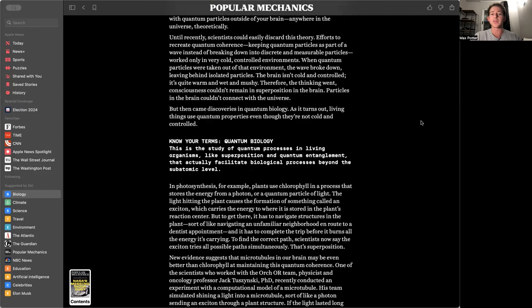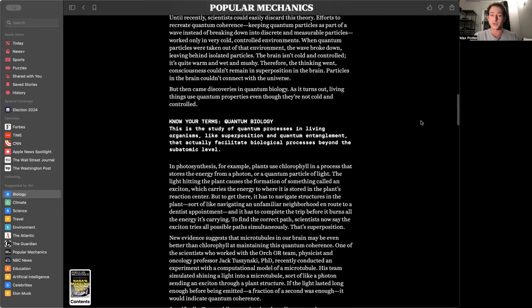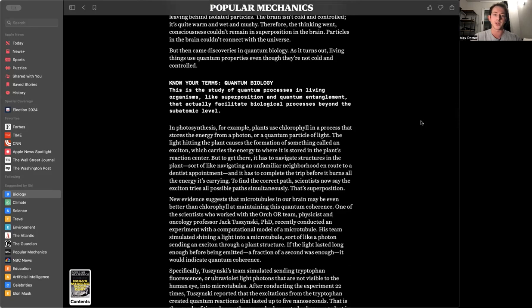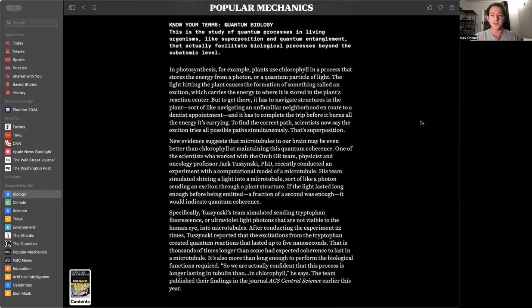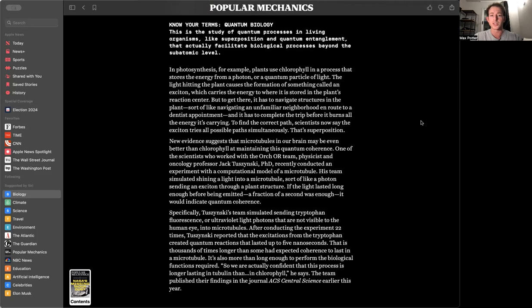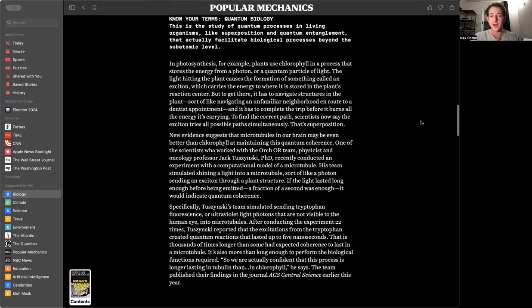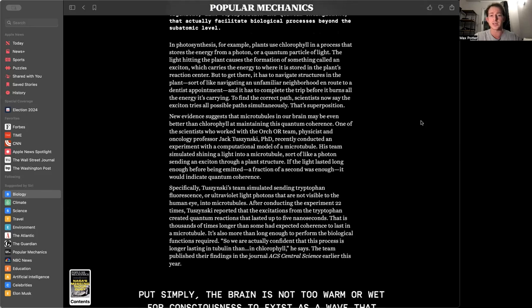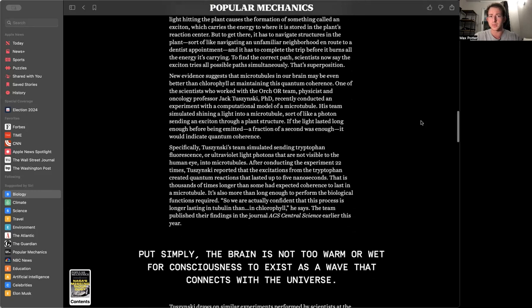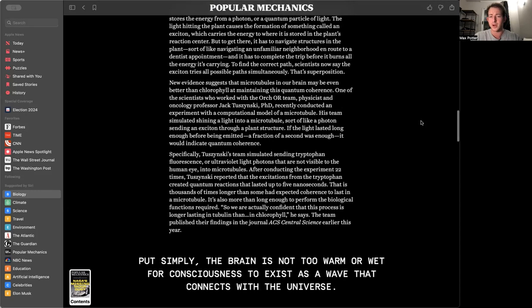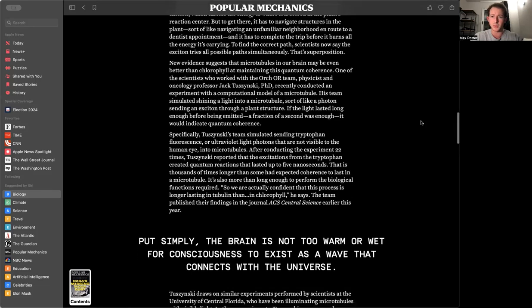Until recently, scientists could easily discard this theory. Efforts to recreate quantum coherence worked only in very cold, controlled environments. The brain isn't cold and controlled. It's quite warm and wet and mushy, so therefore, we couldn't have superposition in the brain. But then came discoveries in quantum biology. As it turns out, living things use quantum properties, even though they are not cold or controlled.